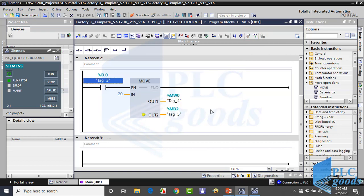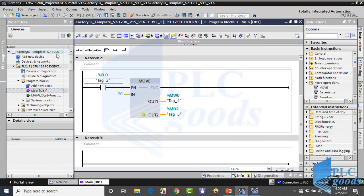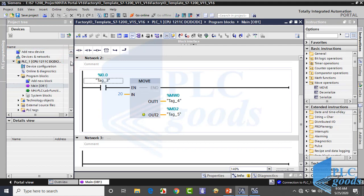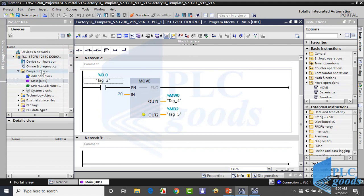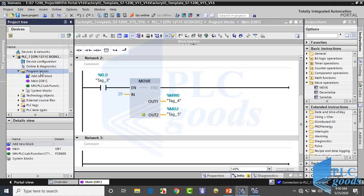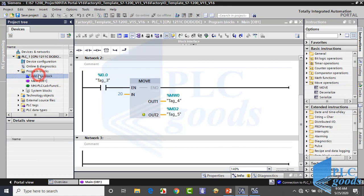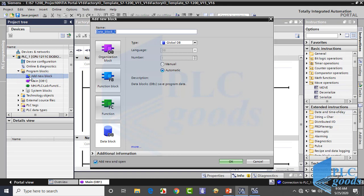Alright, before starting another instruction, let me explain what a data block is. Until now, we have seen timers or counters need a data block to work correctly. Now click on 'add new block'. We have seen how to use functions before. Now select data block.